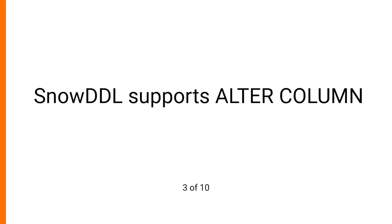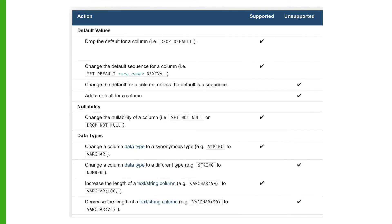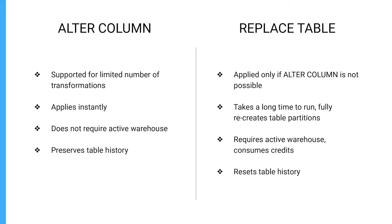One more unique feature of Snow DDL is that it supports alter column. In certain cases, it is possible to apply alter column and avoid full recreation of the table. This can save you a lot of time and money, especially if you want to do a trivial operation like adding a new column.